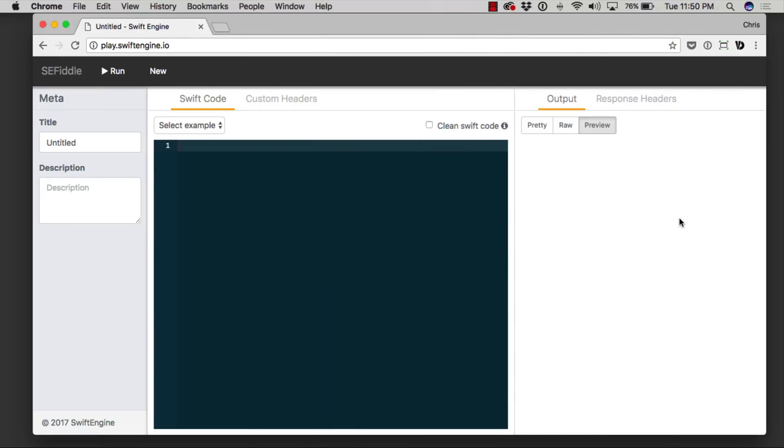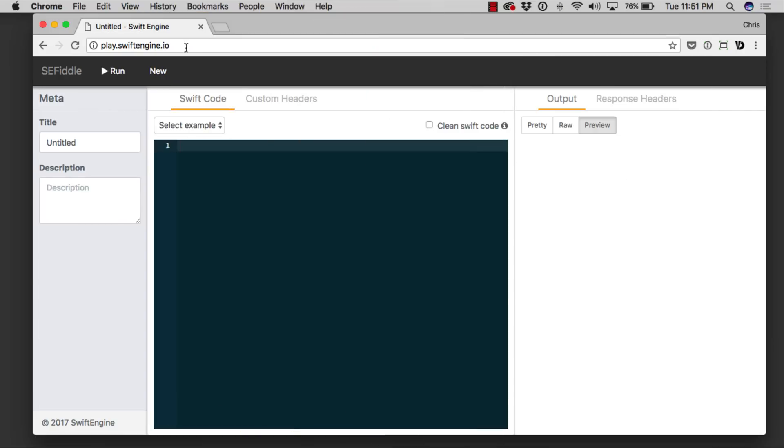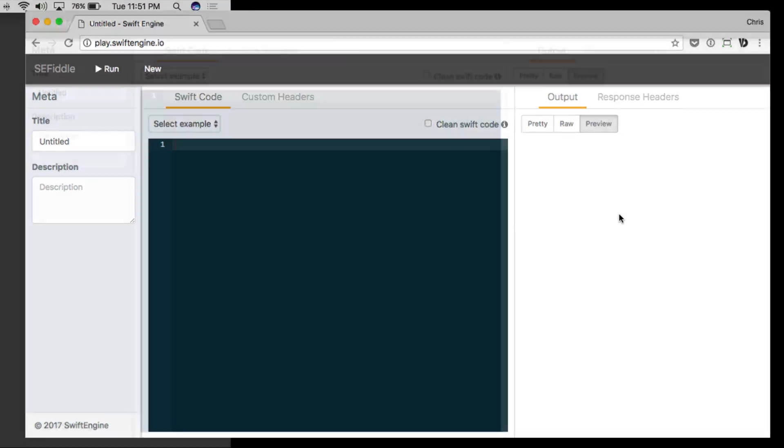So launch your browser and in the address bar, type in play.swiftengine.io and then launch your favorite YouTube series for learning Swift, just like the playlist I've got here. Link in the description. Before you get started though, let me show you a couple of tips.